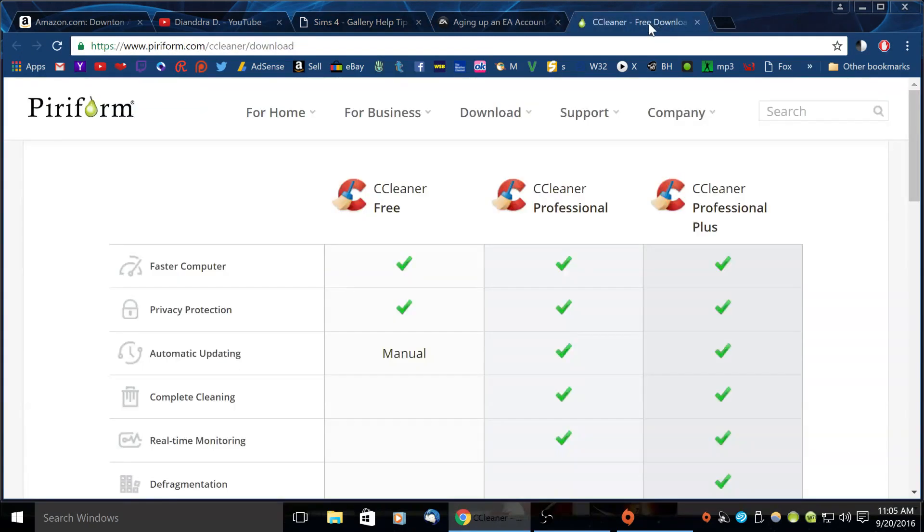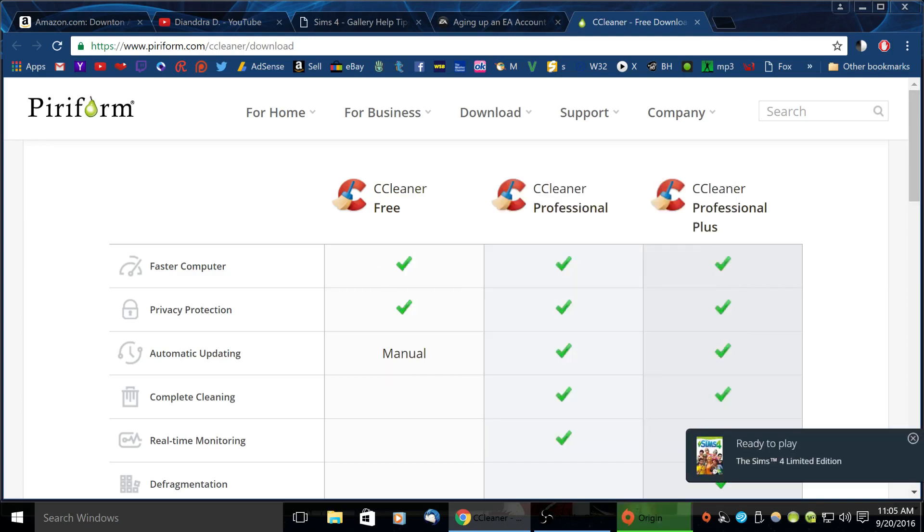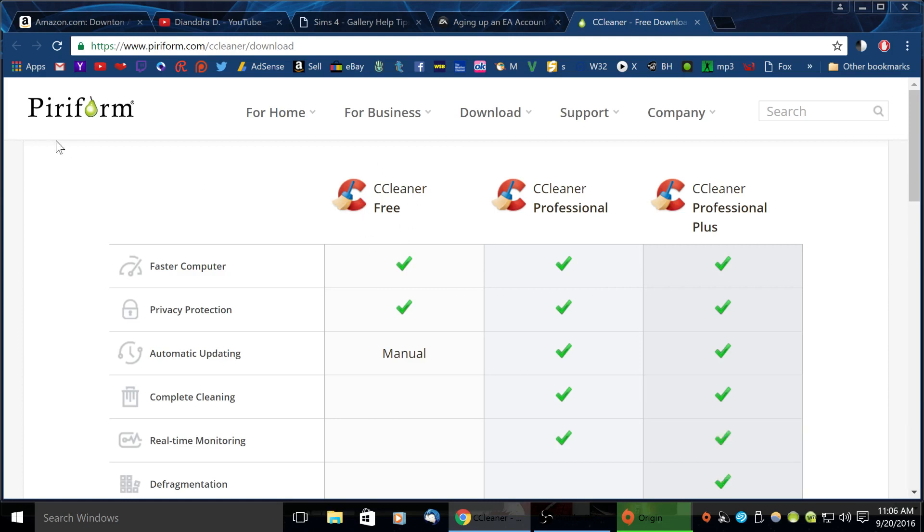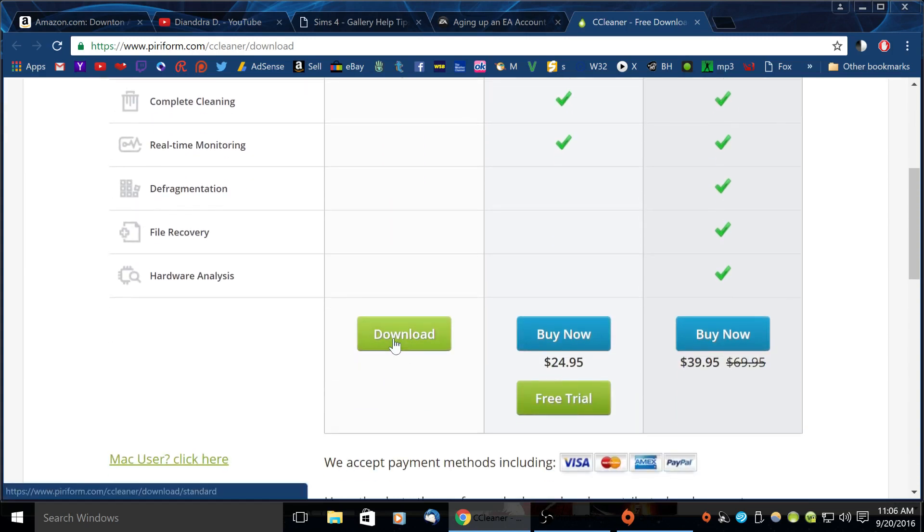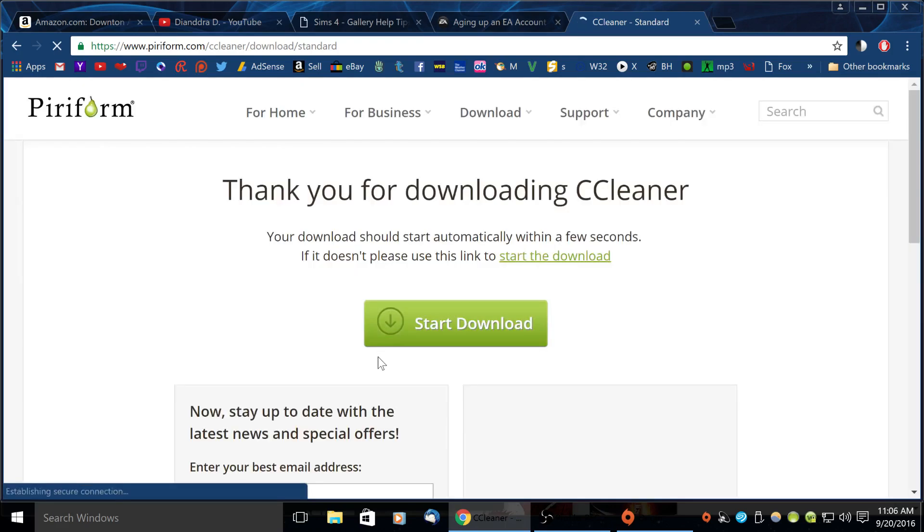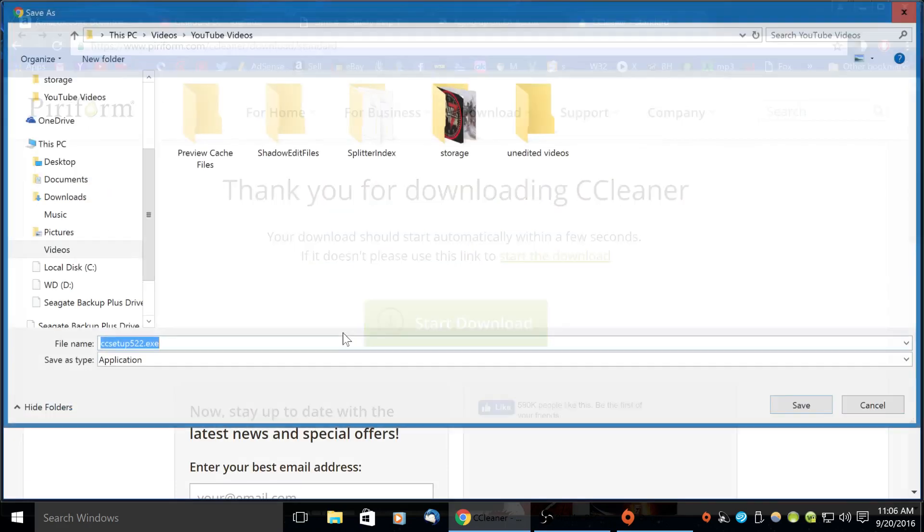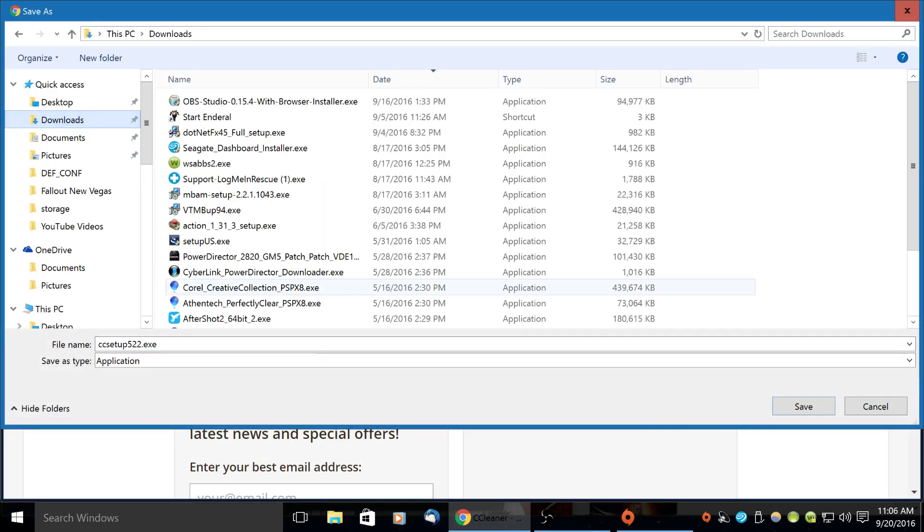One thing you can try is there's a program called CCleaner and you can get it for free. I've used this for years by Piriform and you go to this address to get it. They do have a paid one but you can get it for free. Just get this one, you scroll down here and you click download here.